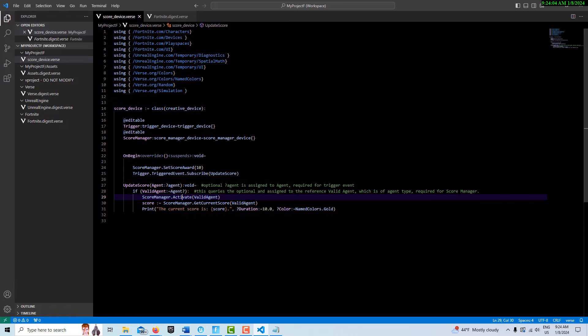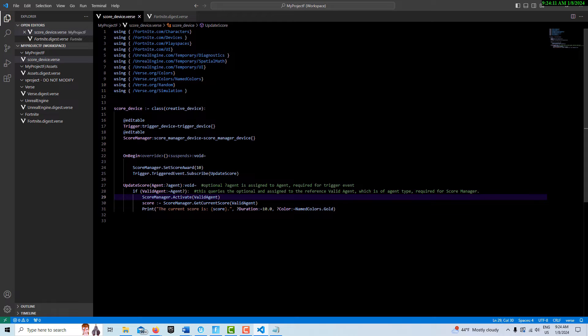Then we're just going to print out a string, a custom string that says the current score is [score]. That's all there is to it. I know this doesn't look that complicated.